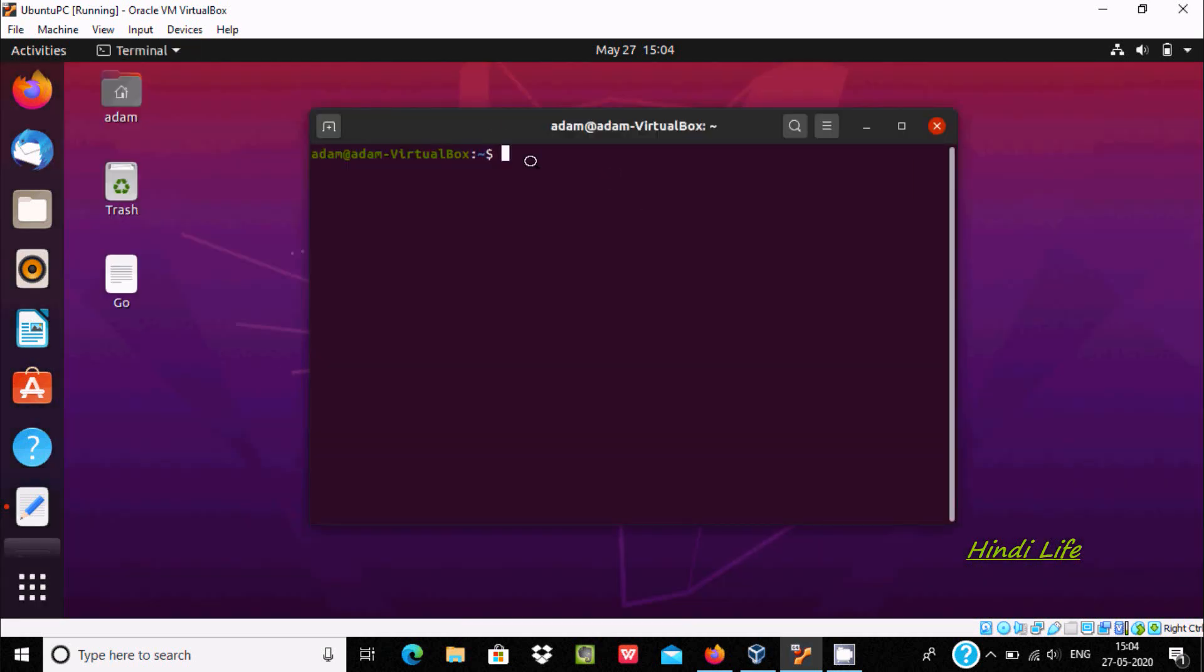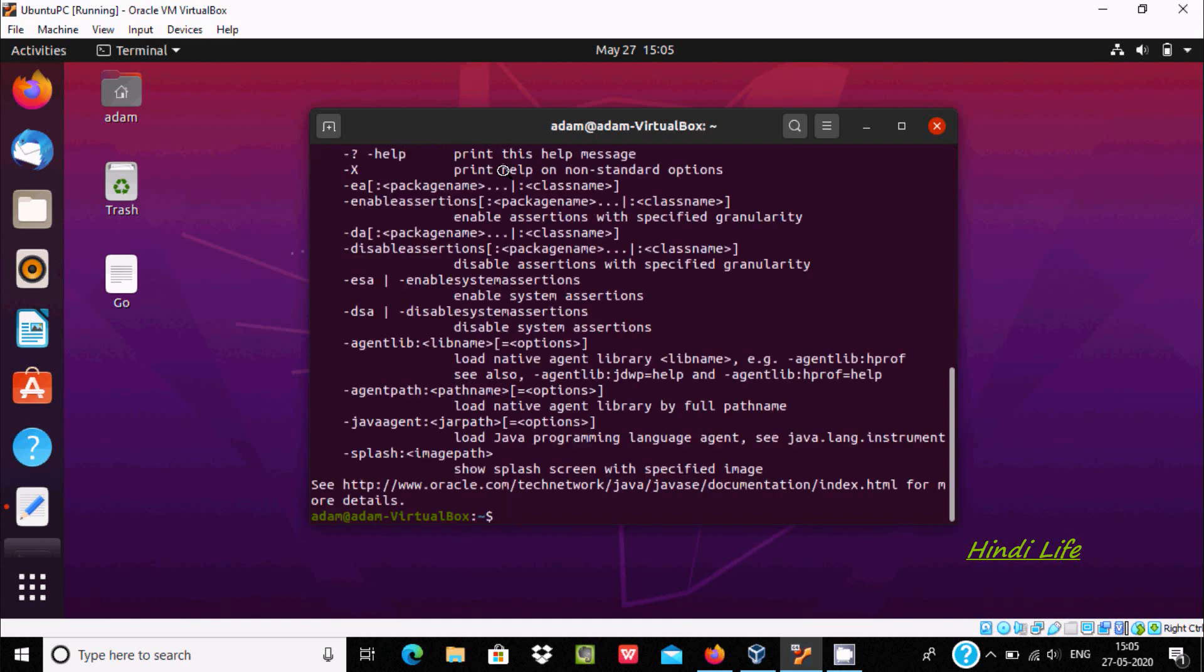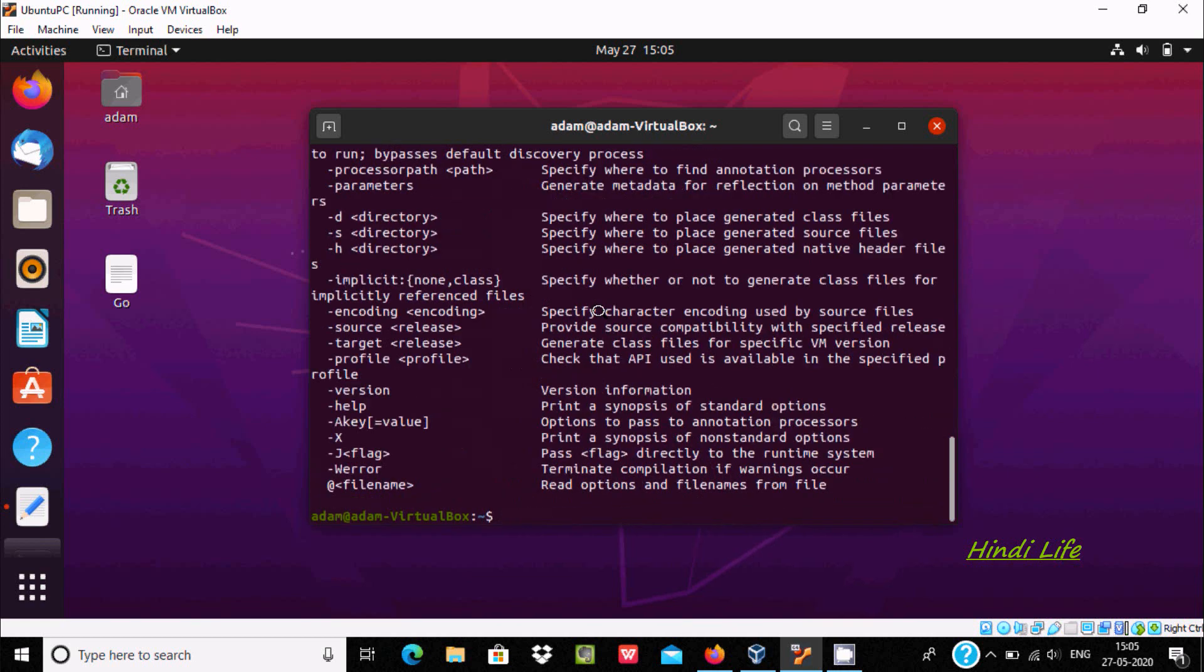First I am going to check which Java version is installed. If I write Java here, and that comes, that means Java is installed. And if you write Java C, and this comes, that means Java is installed. And here for checking Java version, write Java minus version.